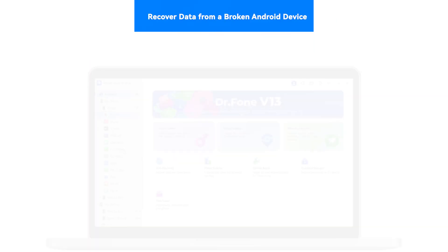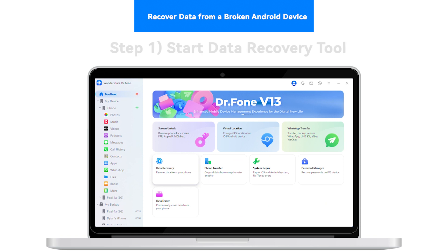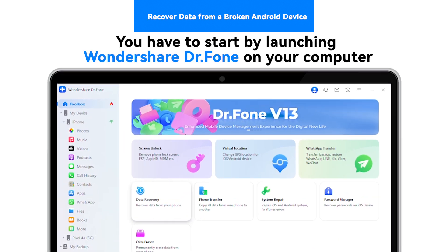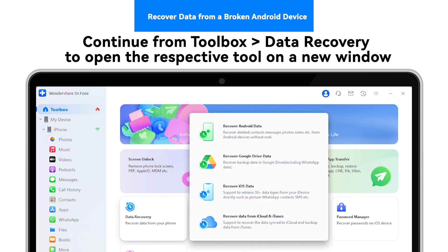Recover Data from a Broken Android Device. Step 1: Launch Data Recovery Tool. You have to start by launching Wondershare Dr.Fone on your computer. Continue from Toolbox, then Data Recovery to open the respective tool in a new window.